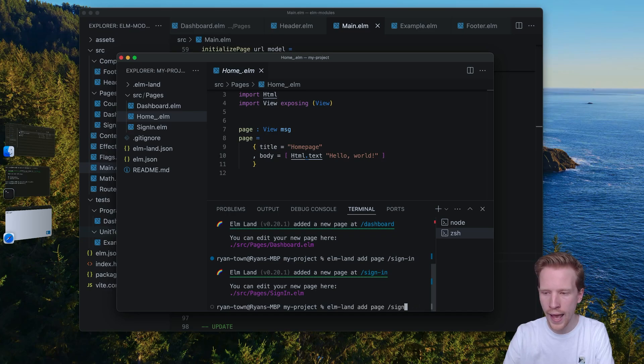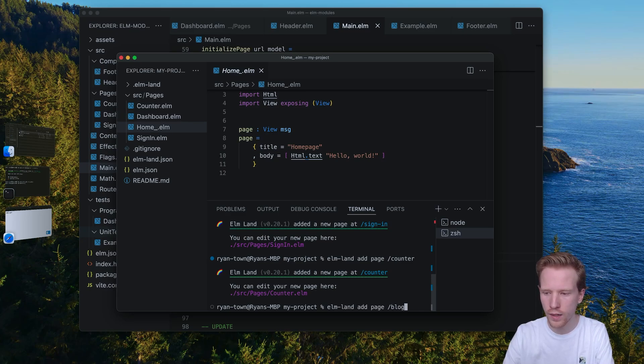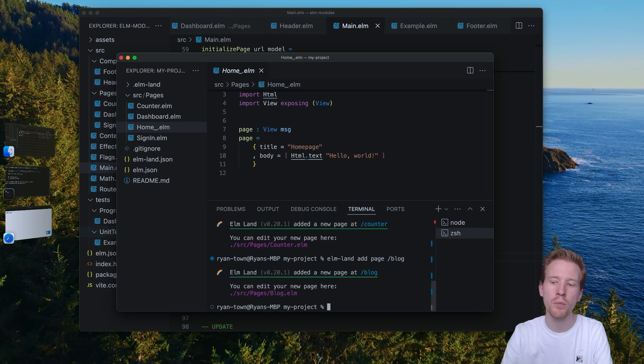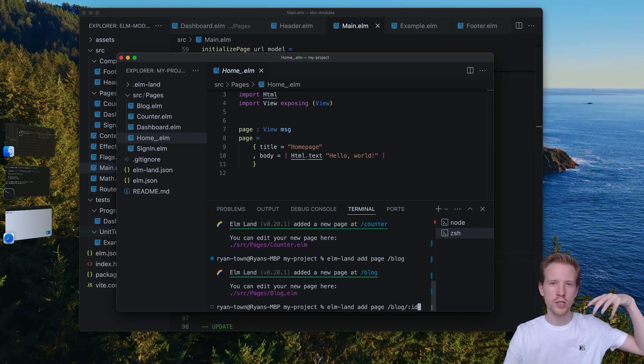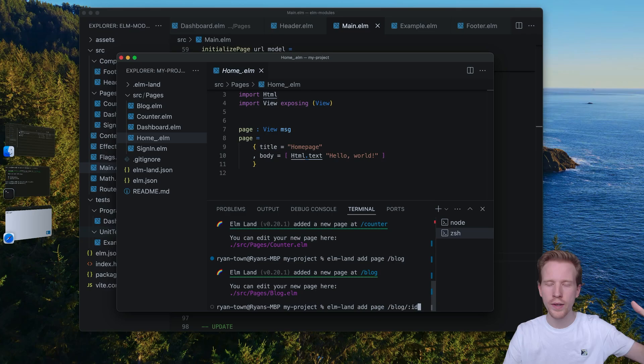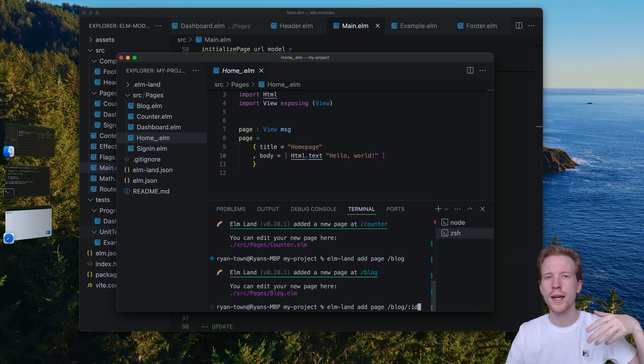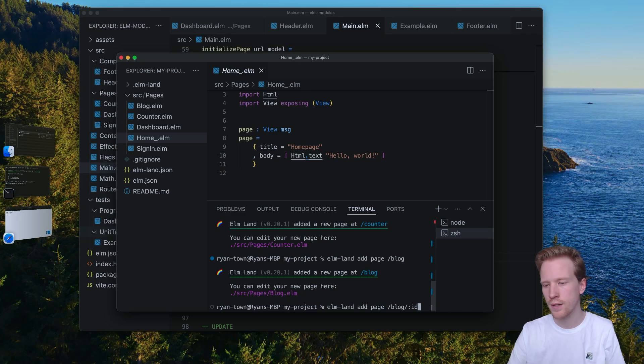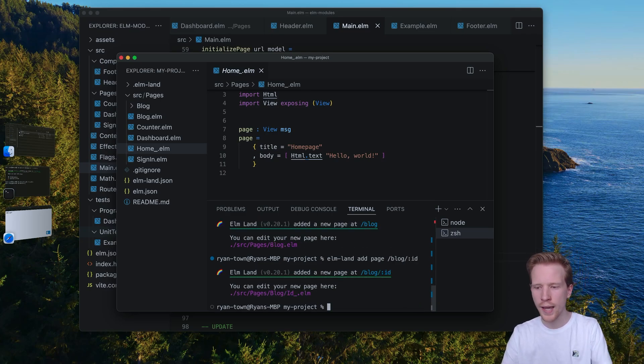So if I want to add a sign in page, a dashboard, a counter, if I want to have a dynamic page, like maybe I have a blog and I want to have a page that handles all the dynamic parameters like blog slash hello, blog slash XYZ. You can even do dynamic routes.